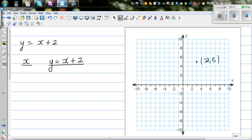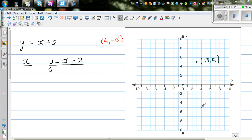You always start at the origin. So for (3, 5): from 0, go 3 across and 5 up. Suppose someone asks you to plot (4, negative 5). From 0, go 4 across and then 5 down. This is negative 5 on the y-axis, so this point is called (4, negative 5).